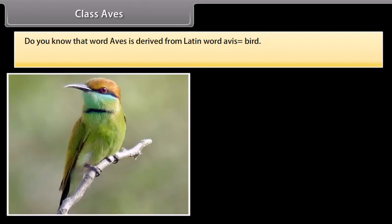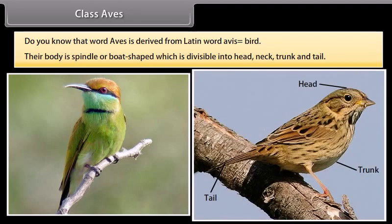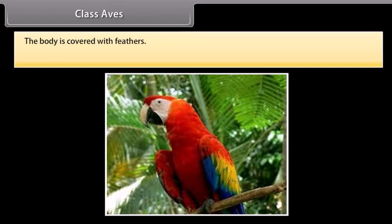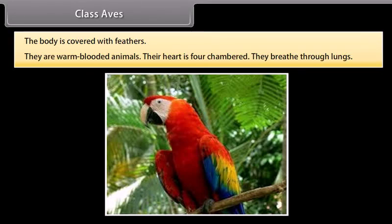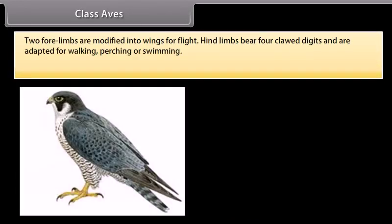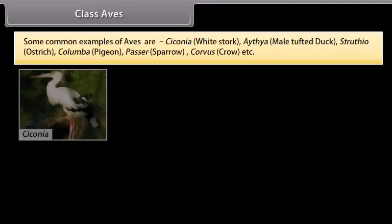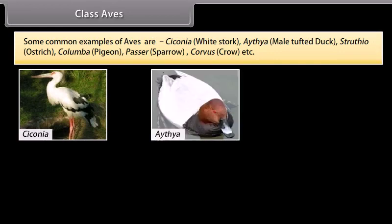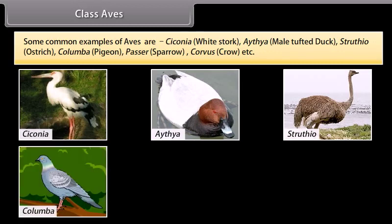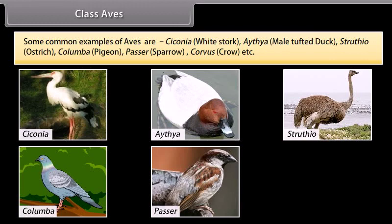Class Aves. The word Aves is derived from Latin word avis, meaning bird. Their body is spindle- or boat-shaped, divisible into head, neck, trunk, and tail. The body is covered with feathers. They are warm-blooded animals. Their heart is four-chambered. They breathe through lungs. Two forelimbs are modified into wings for flight. Hind limbs bear four claw digits and are adapted for walking, perching, or swimming. They lay eggs having a calcareous shell. Common examples are Ciconia (White Stork), Aythya (Tuft Duck), Struthio (Ostrich), Columba (Pigeon), Passer (Sparrow), and Corvus (Crow).